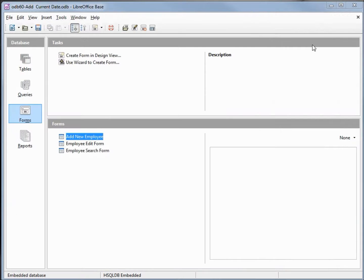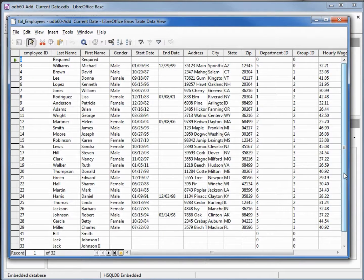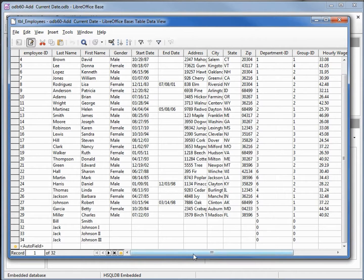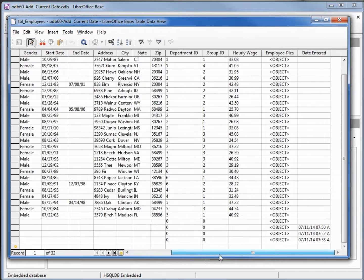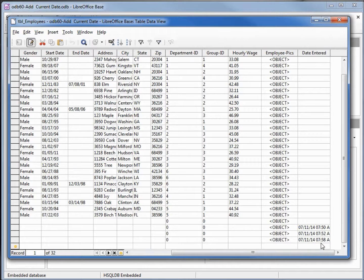Closing, going back into our tables, opening up our employee table shows we've got Jack Johnson the third and the date entered is 7 11 14 at 7 58 AM.